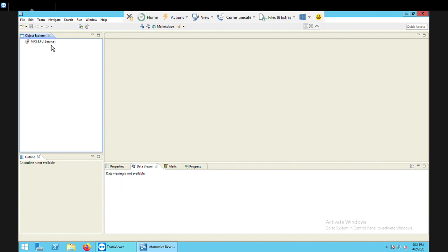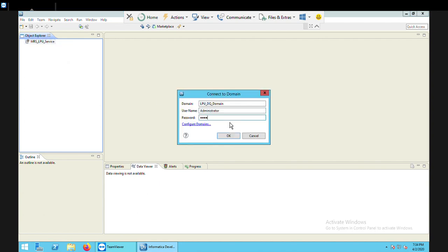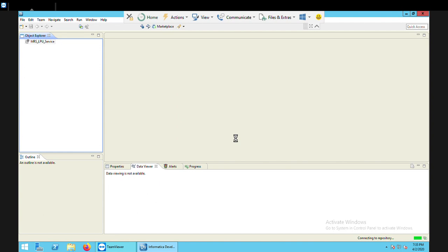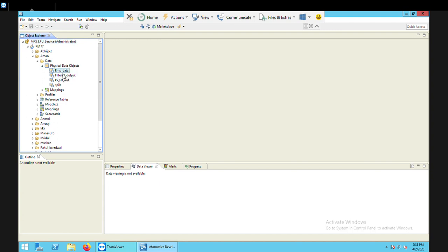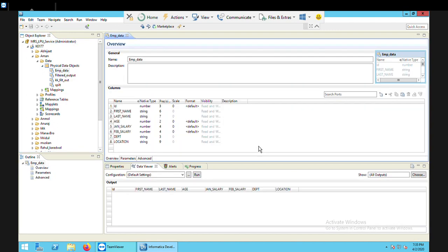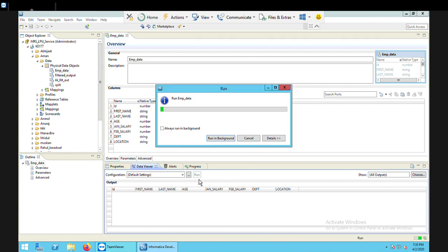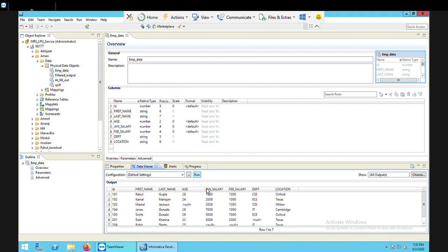Let's just connect with my repository here. It's connected. I use my folder and in the folder, I'm having data under the physical data objects. The name of that data is emp_data. Let's load this data first and see what kind of data it is. I'll just run the data viewer to see the data. This is the data which is there in my file, emp_data. I'm going to use this file to create the mapping and the transformation.